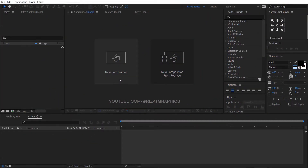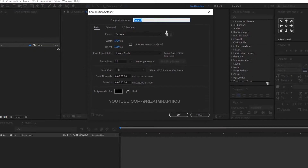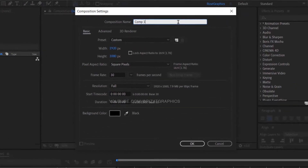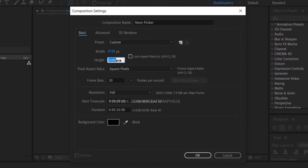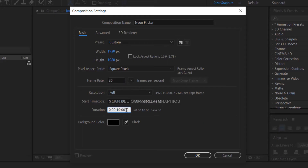Open Adobe After Effects, then create a new composition. I am calling it Neon Flickr. Set the resolution to 1920 by 1080 pixels, 30 frames per second, and set the duration to 7 seconds.